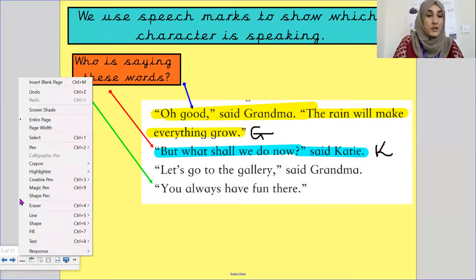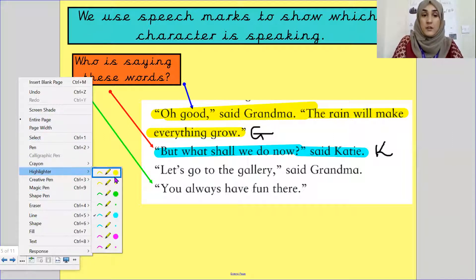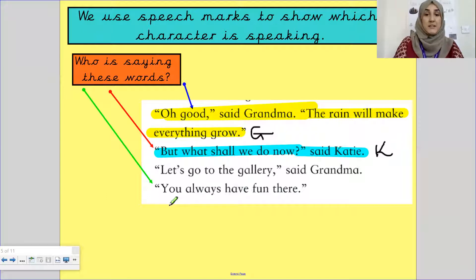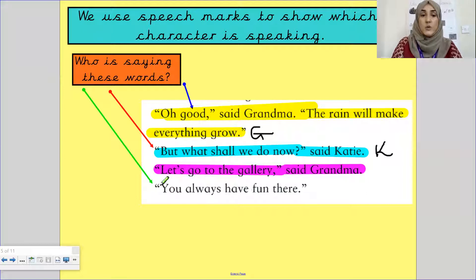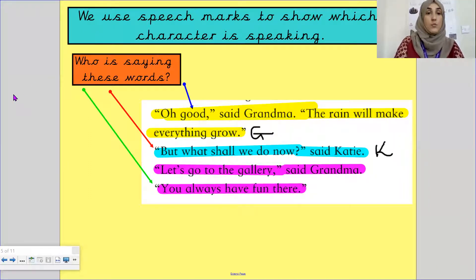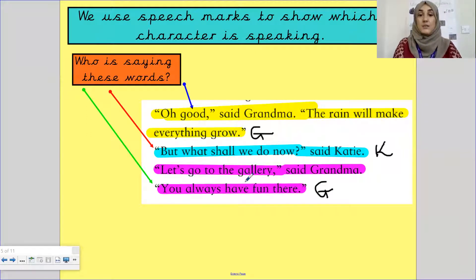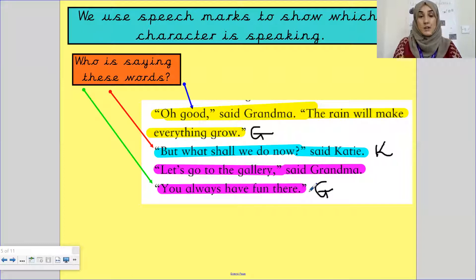Who is saying this next line? I'm going to use a different colour — what colour should I use? I knew you would choose purple because you all know that's my favourite colour. 'Let's go to the gallery.' Open speech mark. 'Let's go to the gallery.' Close speech mark. Said Grandma. So we know it's Grandma who is saying it. 'You always have fun there.' It is still Grandma saying this. So we've got Grandma saying two things and Katie has said one thing — Grandma is a bit of a chatterbox, doing the majority of the talking.